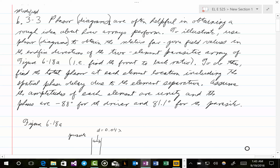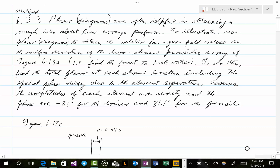It says phasor diagrams — and in the statement of this problem I'm putting parentheses around the word 'diagrams' because in our solution we'll work directly with the phasors and won't work with the diagrams. If you prefer to work with the diagrams you can, but your final answer will be more accurate if you use the phasors themselves. Starting again: phasor diagrams are often helpful in obtaining a rough idea of how arrays perform.